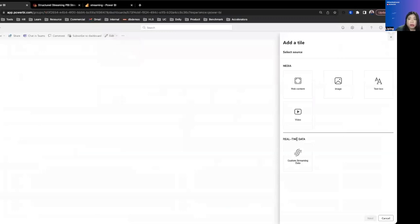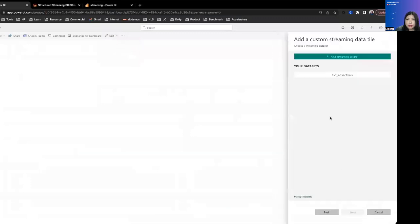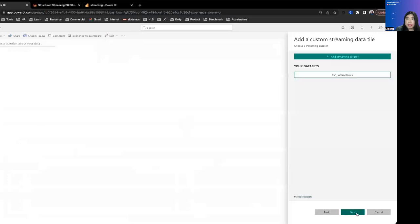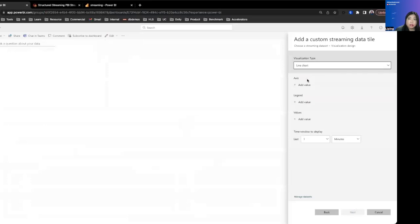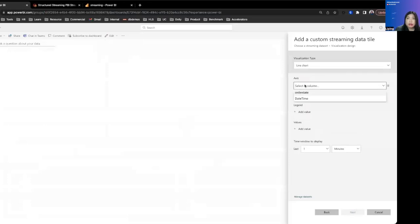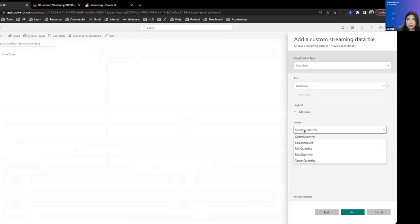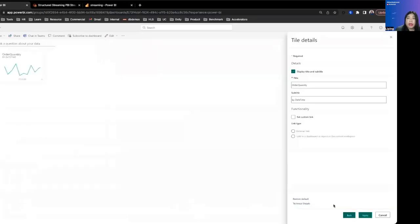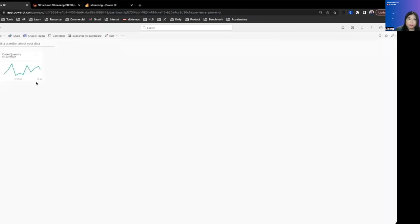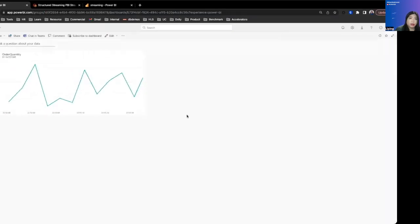So this is using the Power BI streaming data set. You can click on the data sets that we created and then build visualization on top of it. This is not as rich as the Power BI desktop experience. The streaming data set visualization is fairly simple. And this is just visualizing the limited data that you're streaming into Power BI.